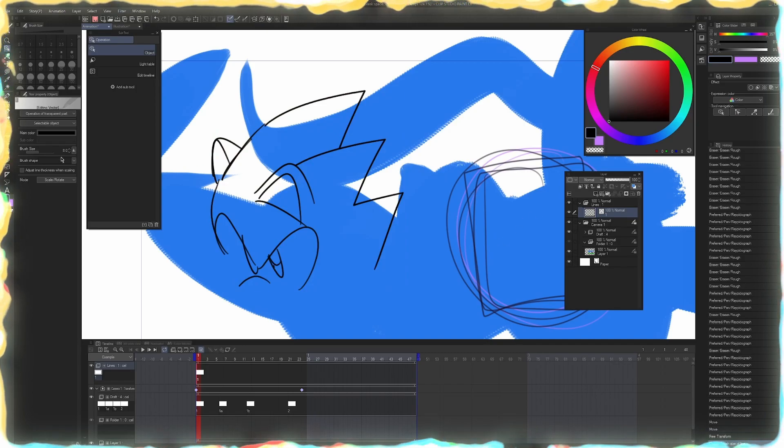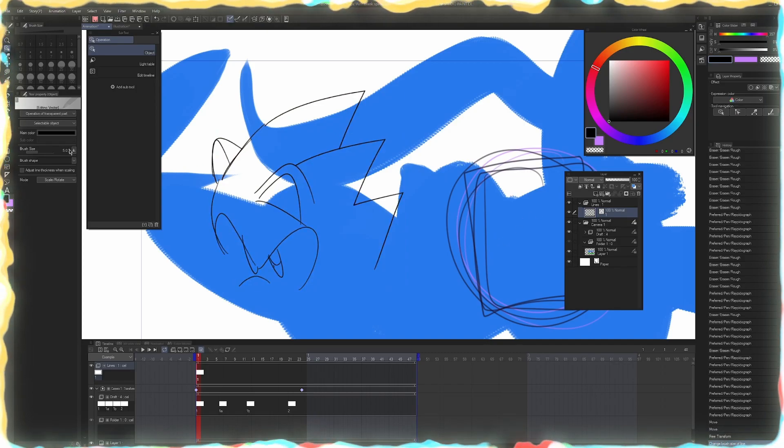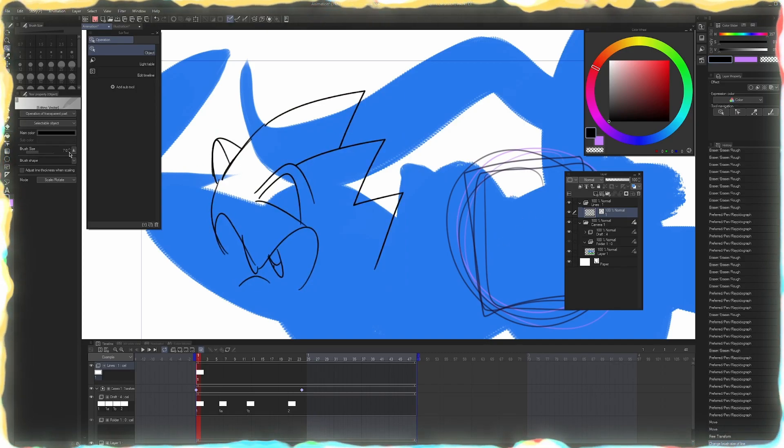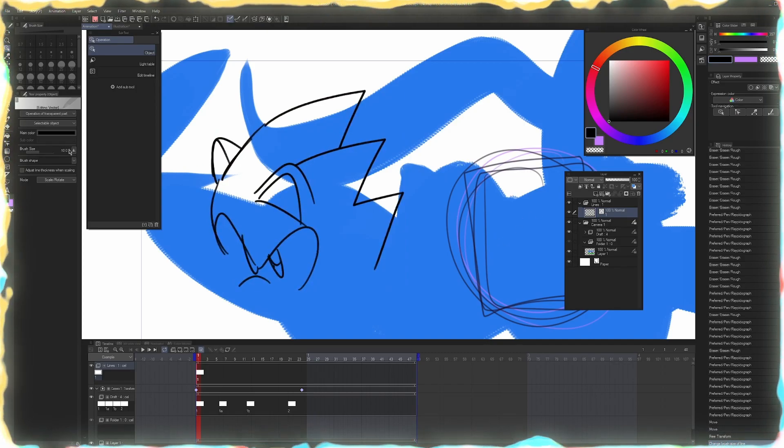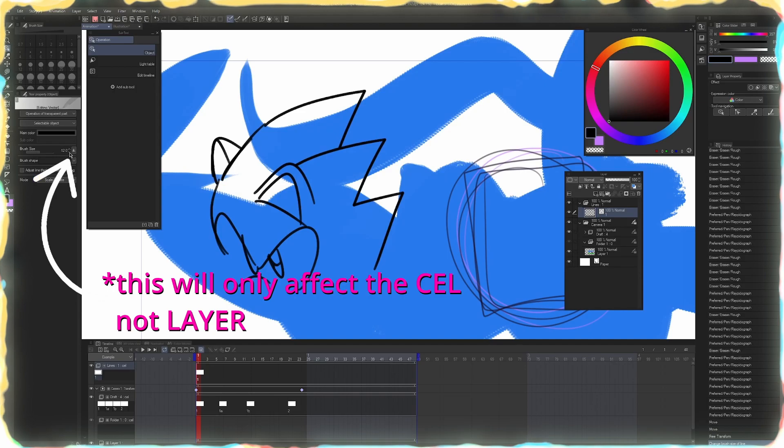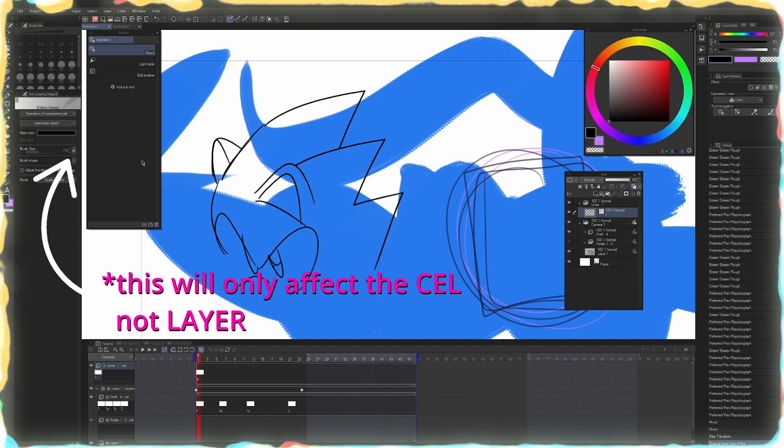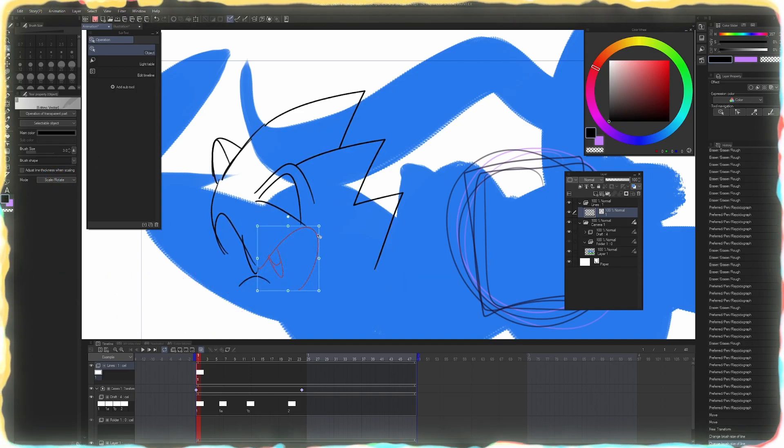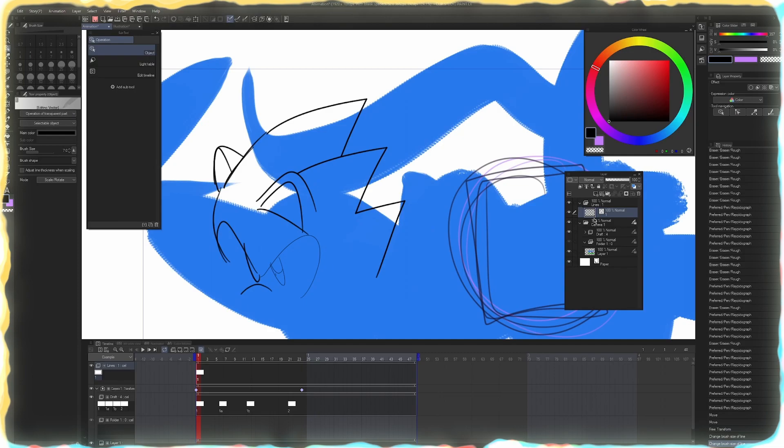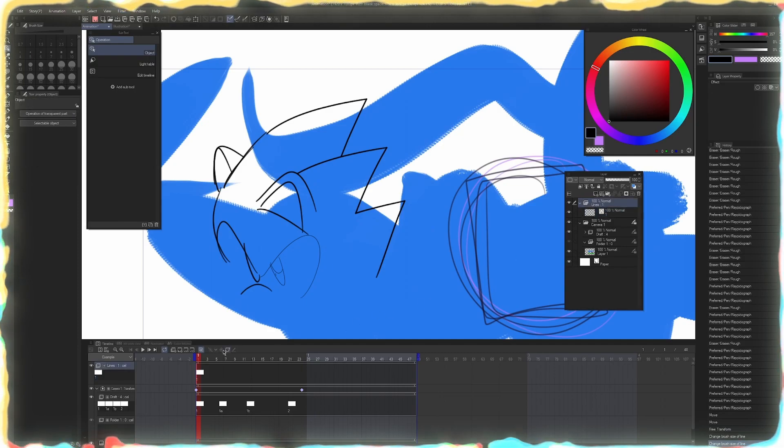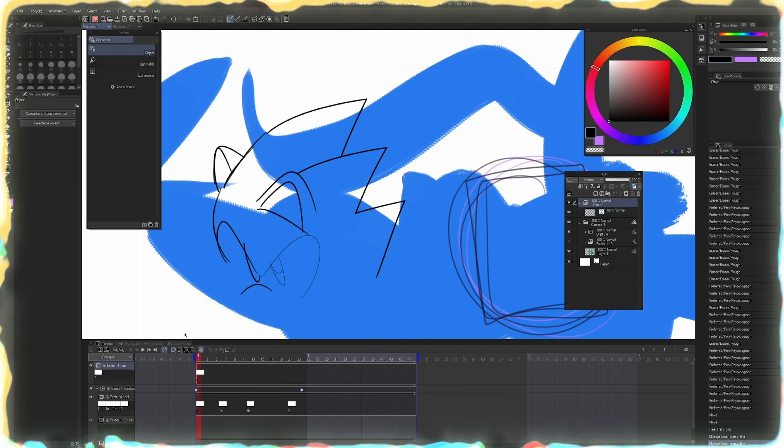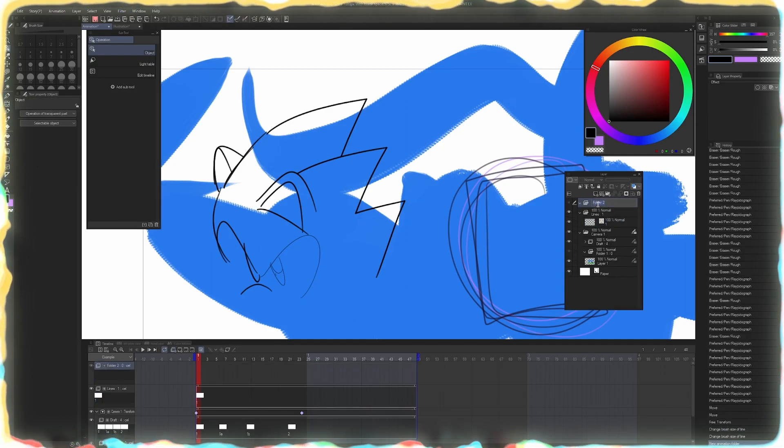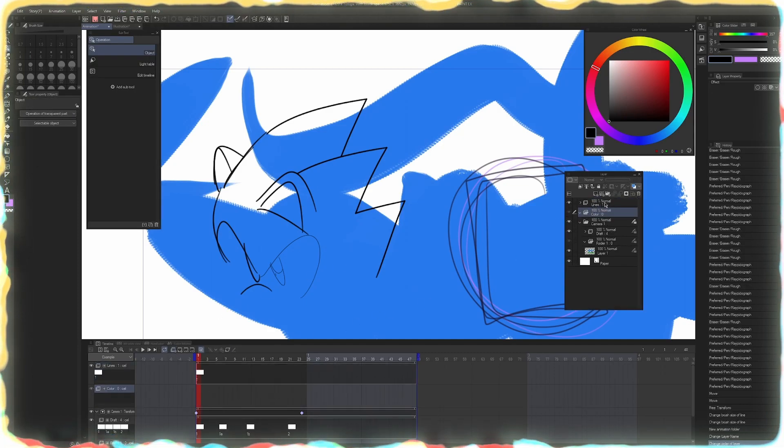You actually don't even need to select the lines. You can just press the control here and it'll change all of them on that layer. But if you want specific lines, like maybe I just want his eyes a little bit thinner and I can do that manually.